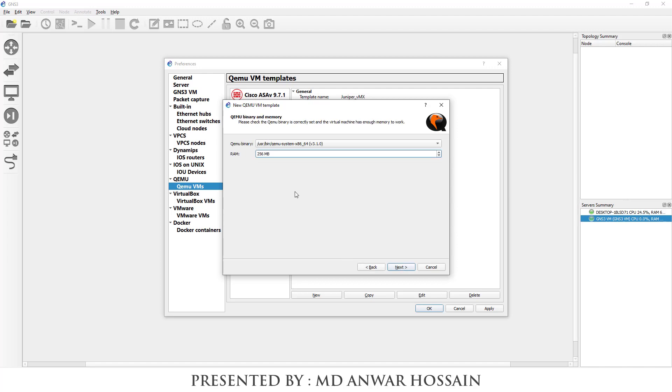Here we can see RAM size by default 256 megabytes. If you have more RAM, make it 2 GB or 1 GB. So here I am giving 1 GB. Click on next.